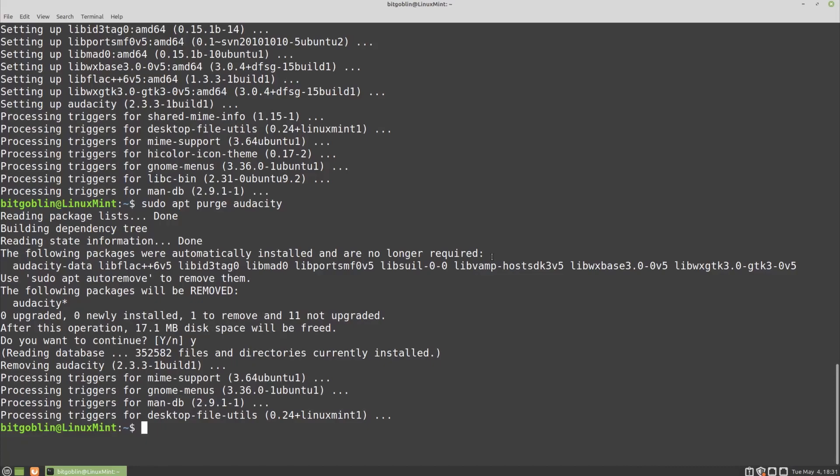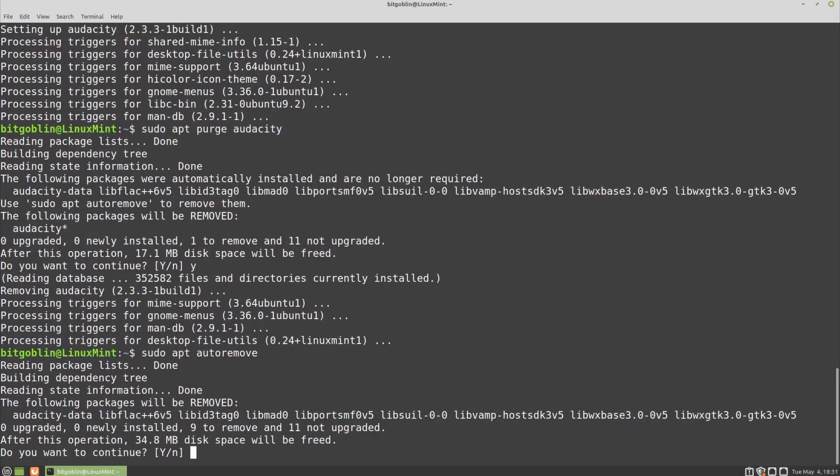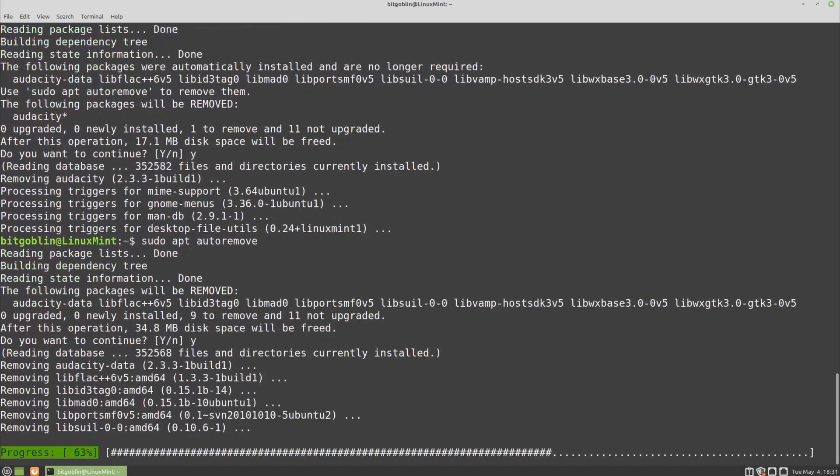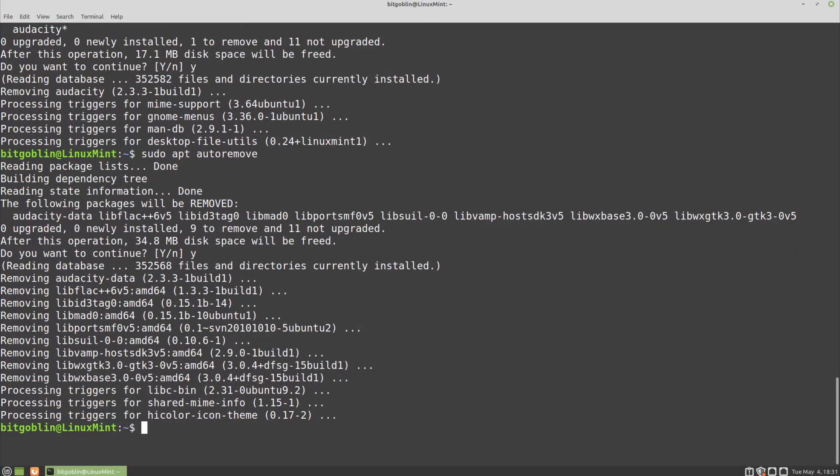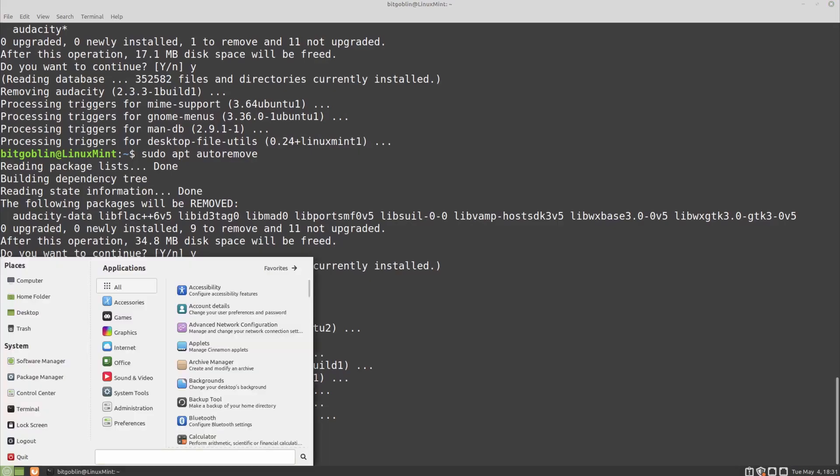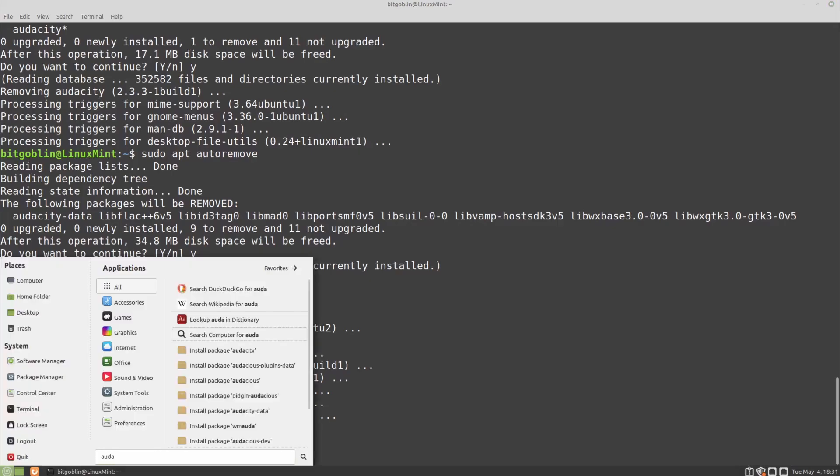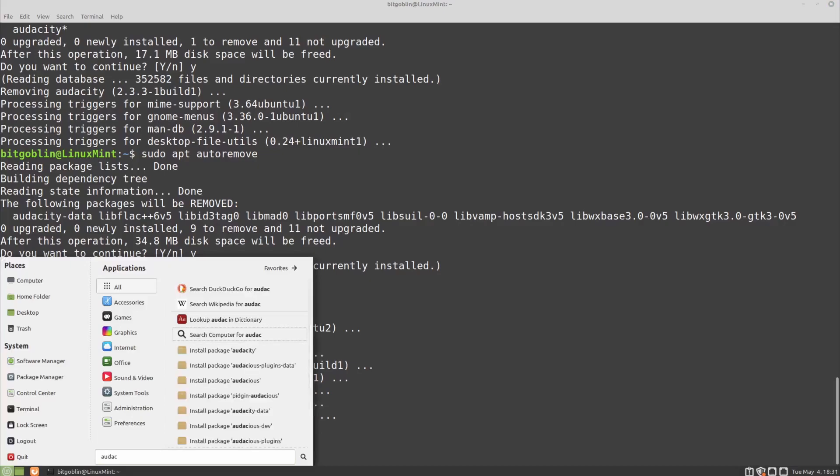In this case, we're not going to keep them. So to get rid of them, you have the sudo apt autoremove command. Usually it's safe to run this, so I'm just going to hit yes. And boom, Audacity is now uninstalled. And we can verify this by, again, going to the start menu, typing in Audacity, and we're just getting a bunch of web searches.